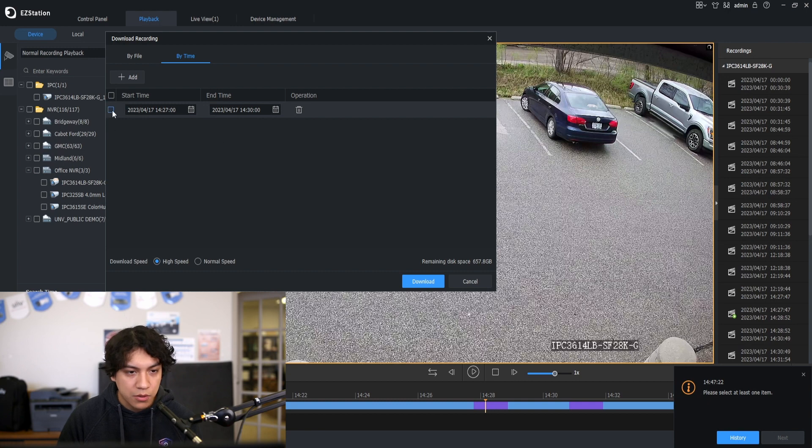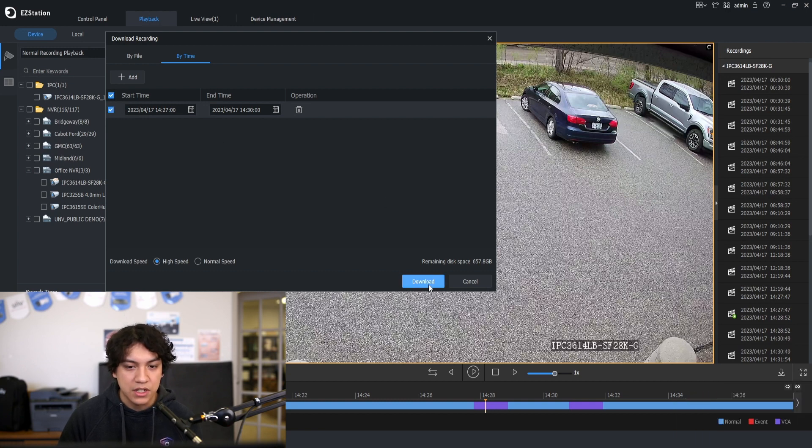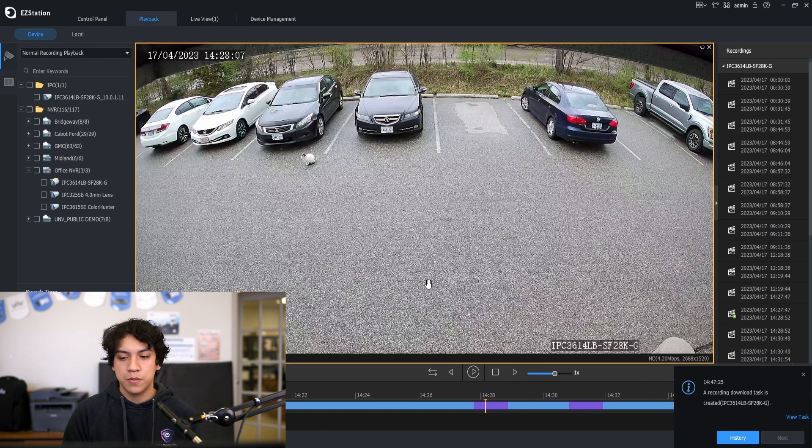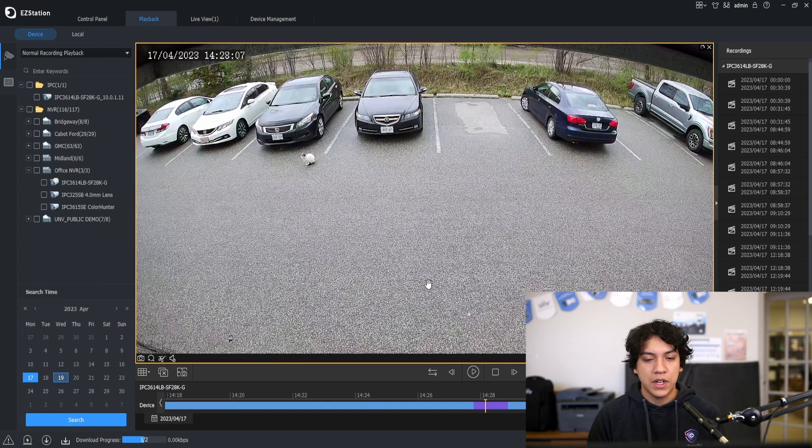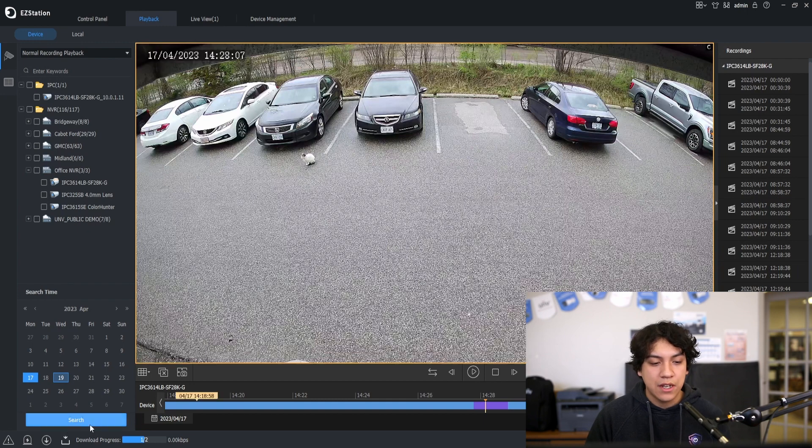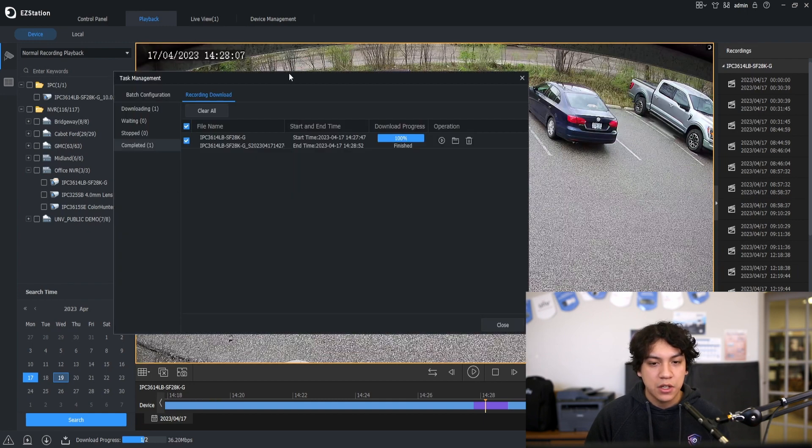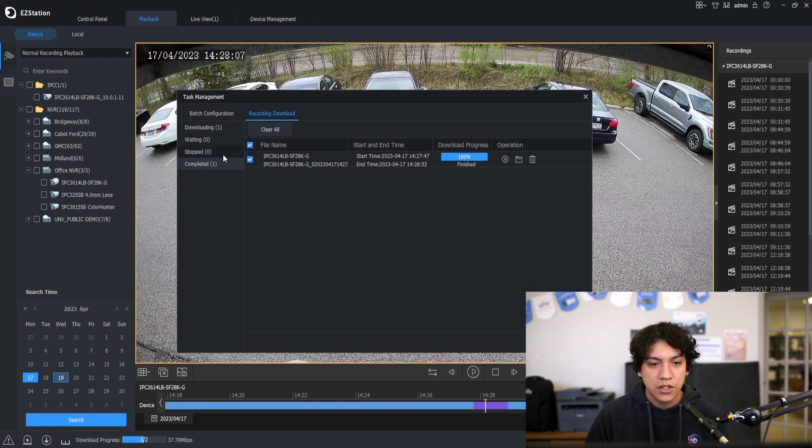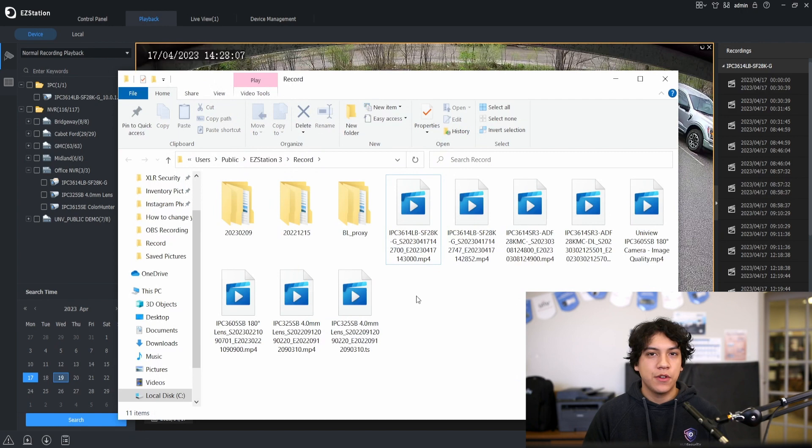Okay now we need to select this. Click download. All right now the footage is downloading. We can see the progress here. So the footage is finished downloading now.